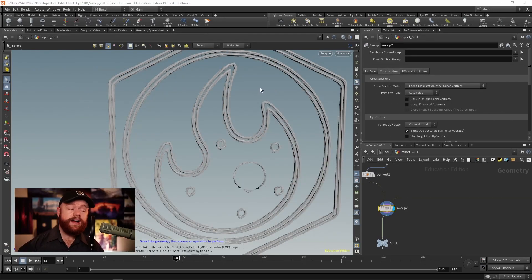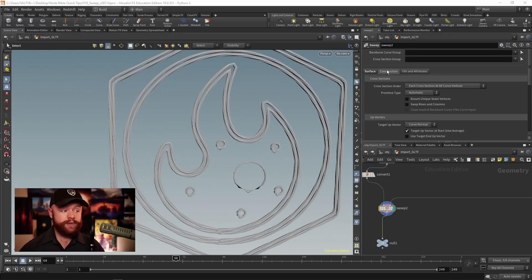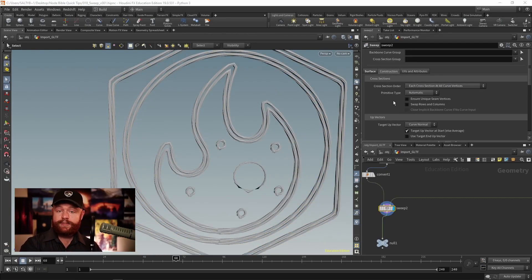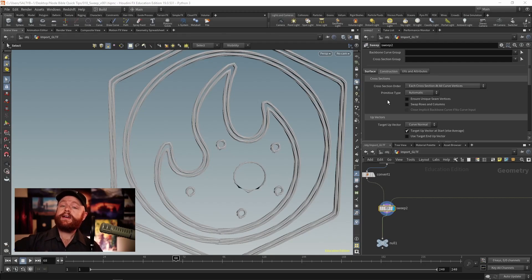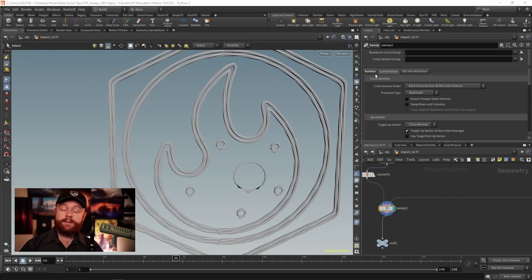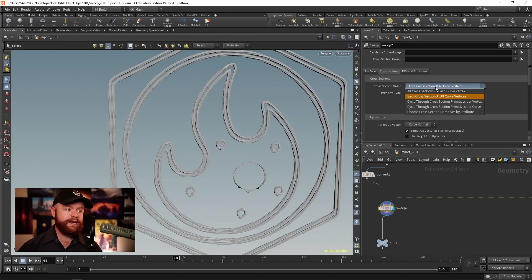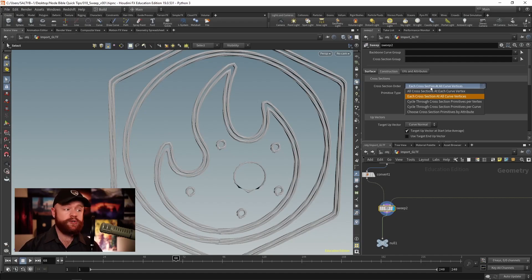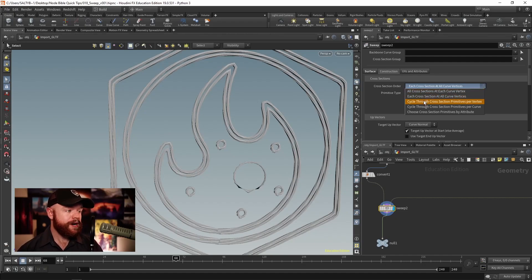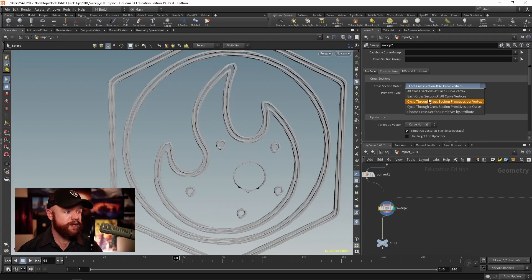For right now, we're not going to go over the custom construction options. If everything I just talked about isn't enough to get you what you need, then you can go to this construction tab, and let's say change the cross section order. So we can cycle through cross section primitives per vertex or per curve.